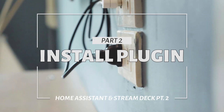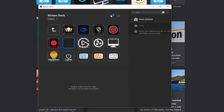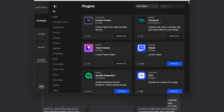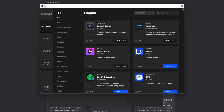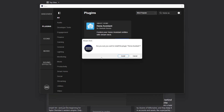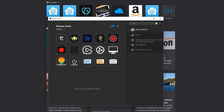Here we are on my Stream Deck. Let's go ahead and click on the store, go down to plugins, and then click up here and search for Home Assistant. Once you find the plugin, go ahead and click Install. It should take just a minute. Once it's installed, close out of the store and we'll hop back into our Stream Deck.